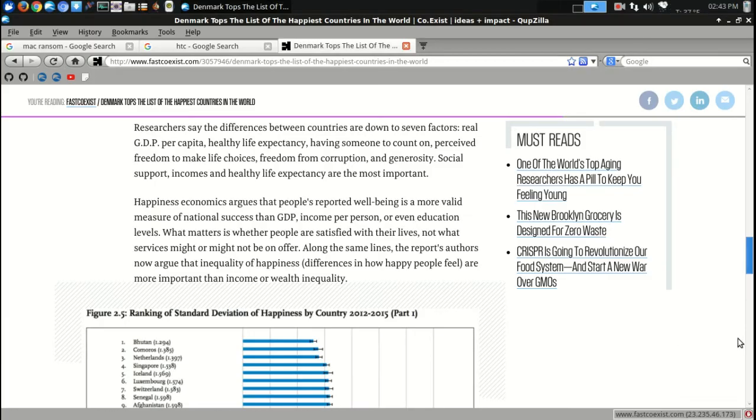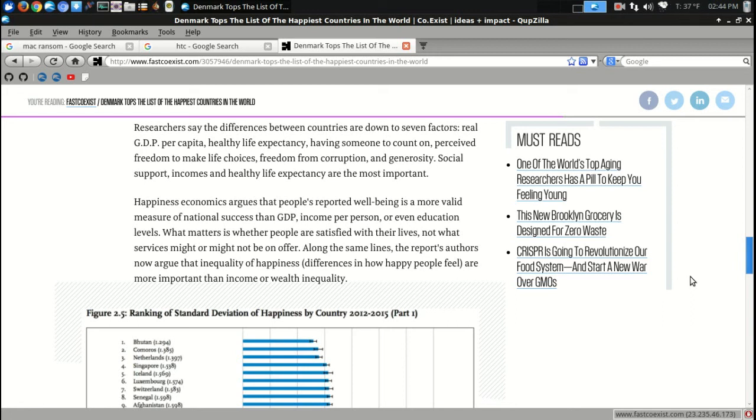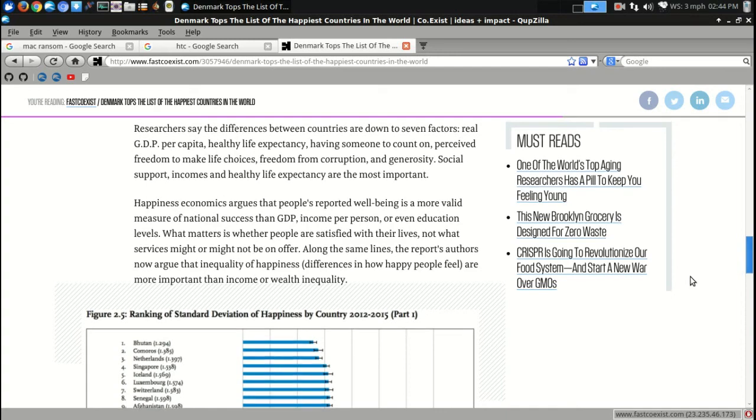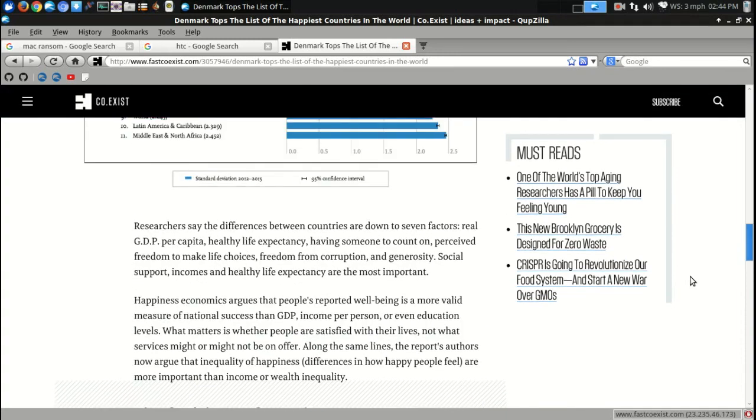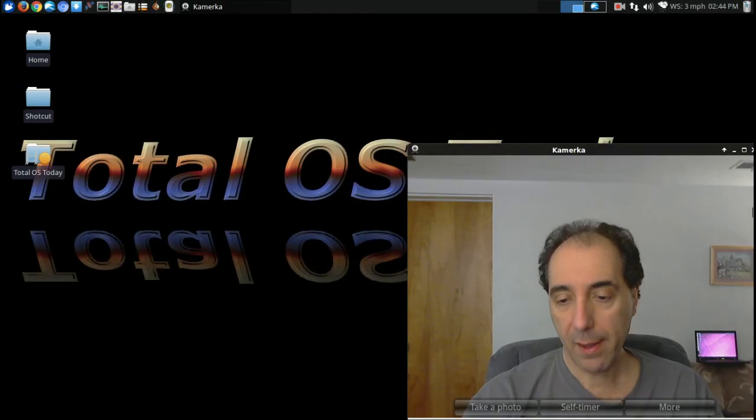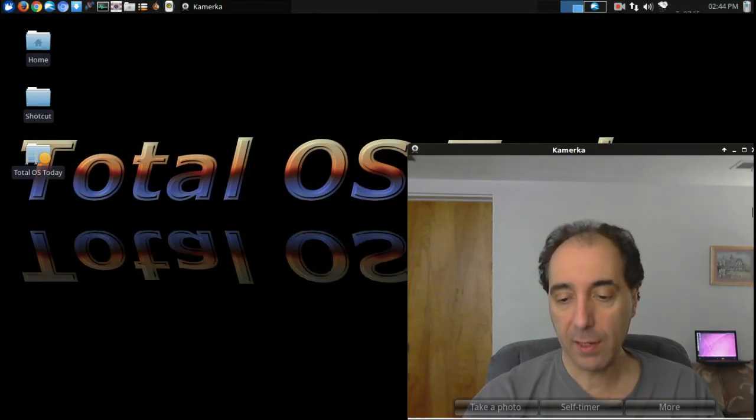Denmark. Now, this is not really technology related, but this caught my attention. Denmark apparently is the happiest country in the world. Based on several factors, including healthy life expectancy, having someone to count on, perceived freedom of choices, freedom from corruption, generosity, and social support. Imagine that. All right, what else do I have here?